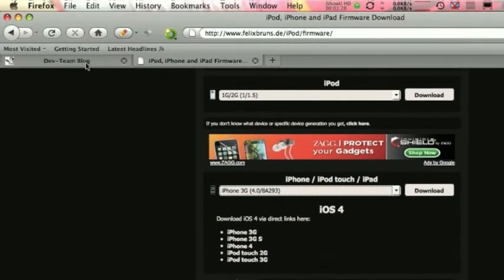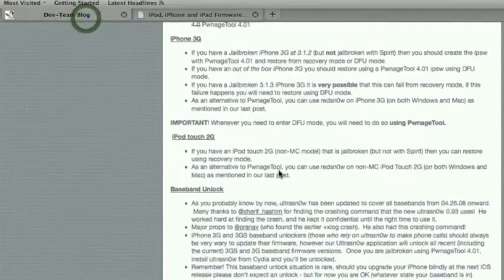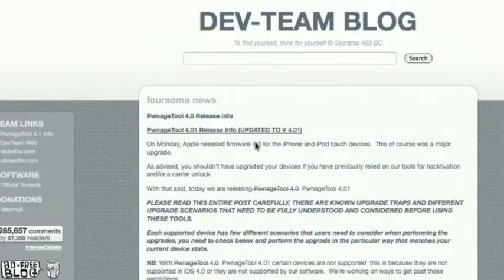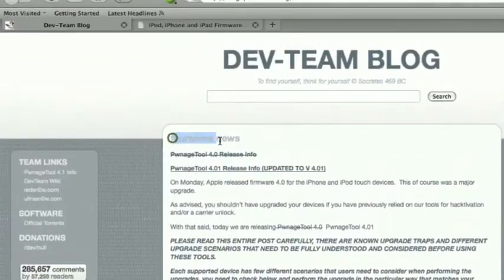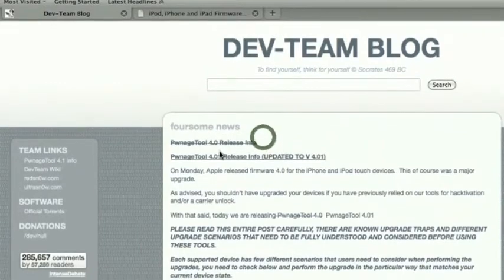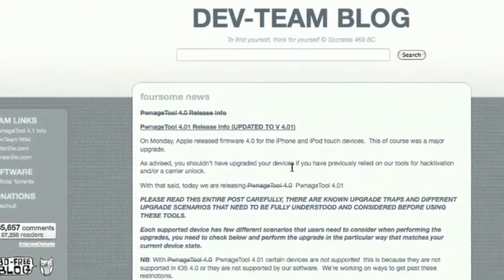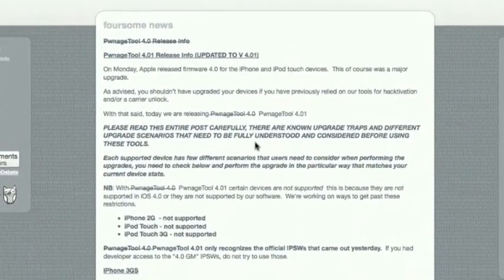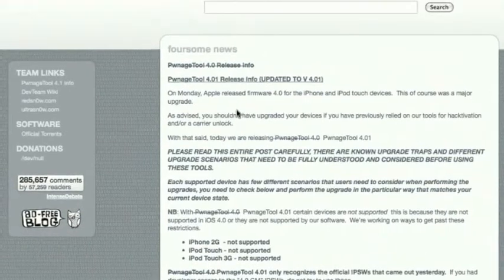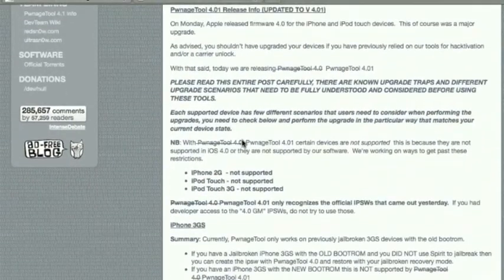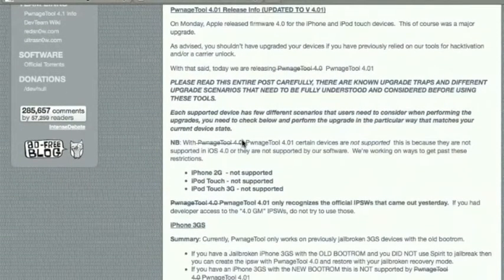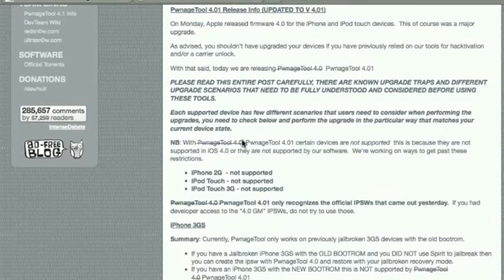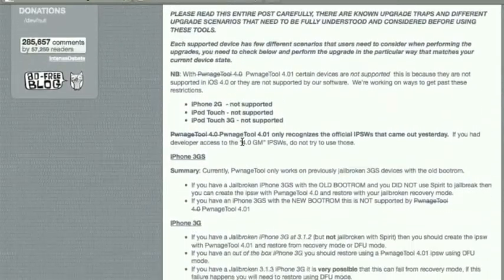Step number two is navigating to the Dev Team blog. The first page is about PwnageTool 4.0.1 info. I want you guys to read this very carefully. Now, please, I'm going to leave this in the description, and I want you guys to read this over.